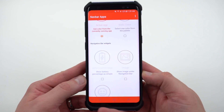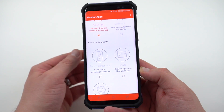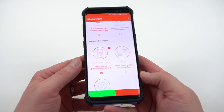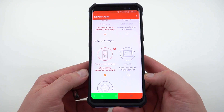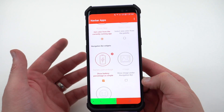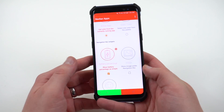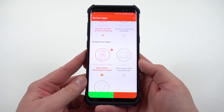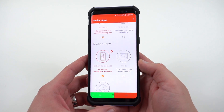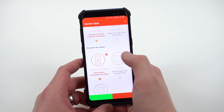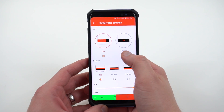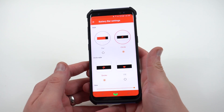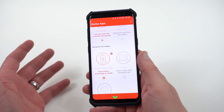A couple of other cool options I've found playing around with Navbar Apps: another thing you can do is display your battery percentage at the bottom as a widget. This is really neat — you can see right there at the top I've got 52% battery and down here exactly 52% of my navbar is shaded. You can go into settings and change whether you want this to be a bar or a circle. I really like the circle pattern because it doesn't interfere with the color I've set at the bottom.